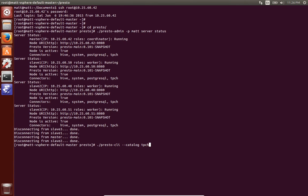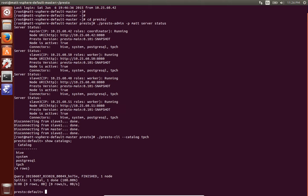So here I've connected to the Presto CLI to a special catalog called tpch. You can see when you run the show catalogs command there are several catalogs: hive, system, PostgreSQL, tpch.